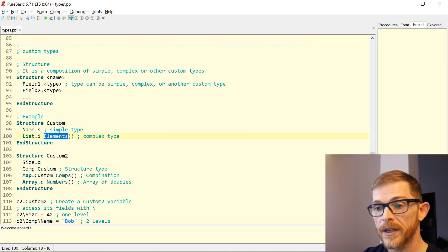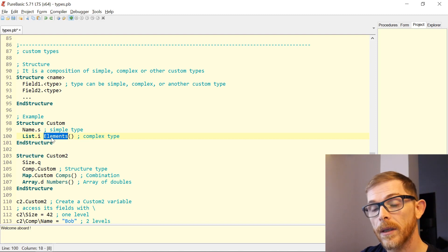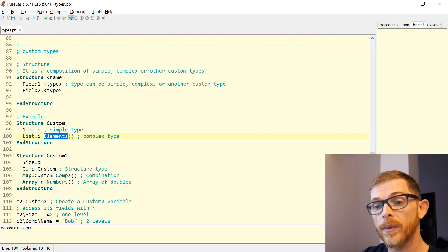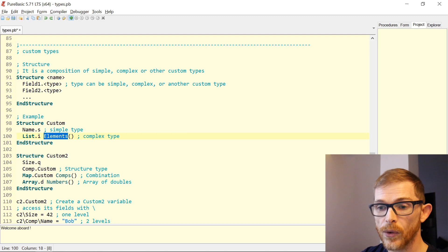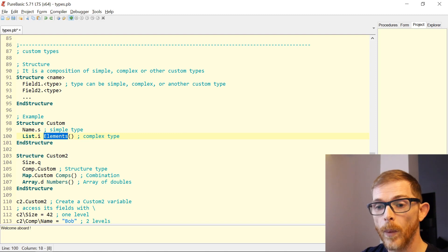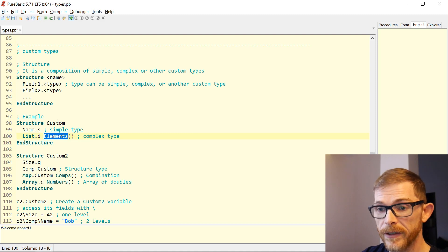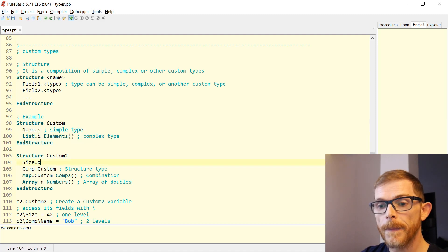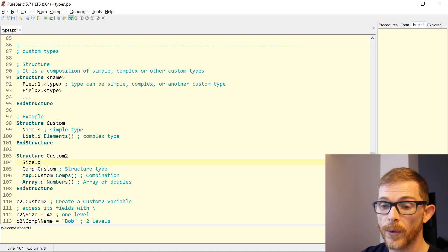There is a difference in the way you define a field of a complex type versus a field of a simple type. Here I'm defining a second structure, Custom2, with four fields: 'size' which is a Quad, 'comp' which is of type Custom (the structure we just defined), 'comps' which is a map of Custom, and 'numbers' which is an array of doubles.